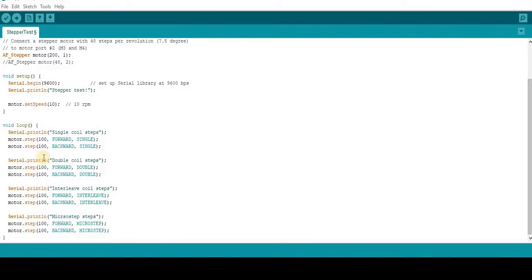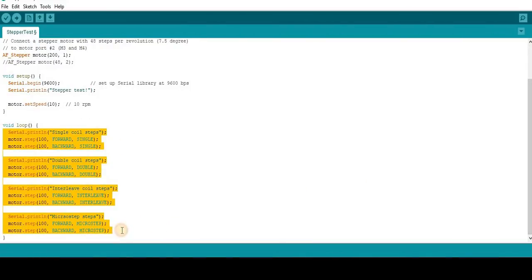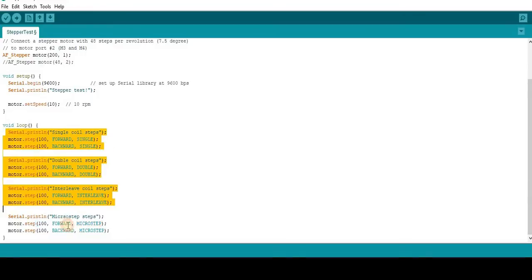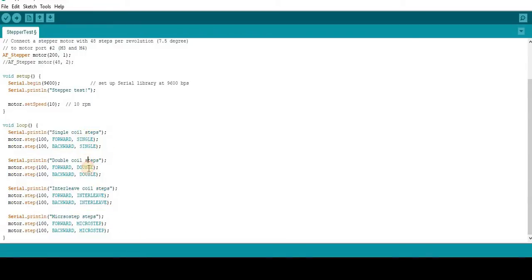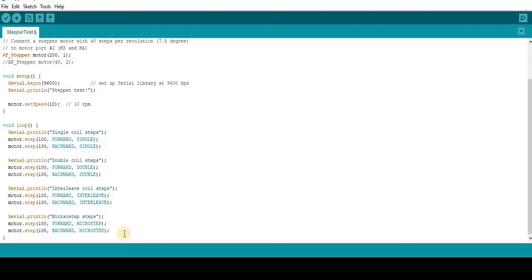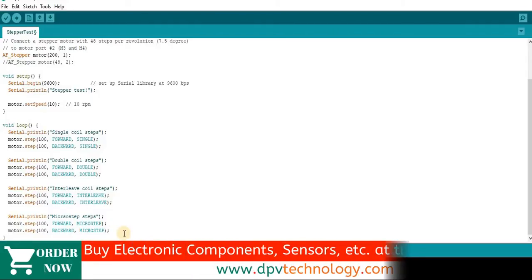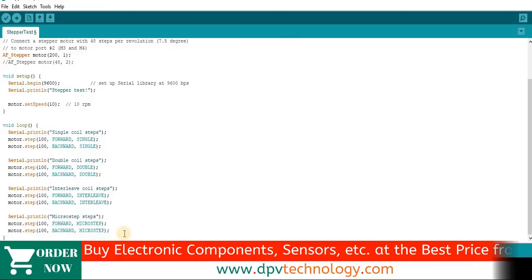A stepper motor can be run by energizing each coil inside it. We can energize a single coil at a time, or we can energize two coils at a time, or with different styles. So here are four different ways: single, double, interleaf and microstep. Each style has its own advantages and disadvantages. Just google it to know more about it, or you can watch our video on how a stepper motor works on our channel.